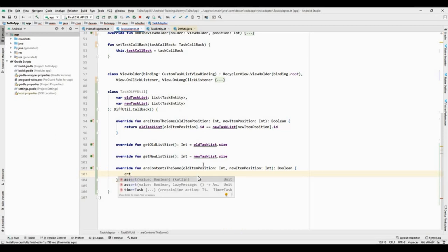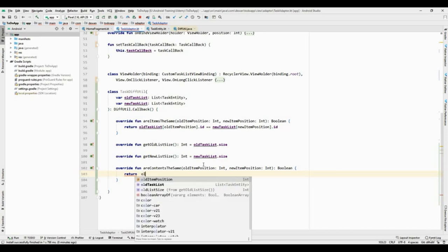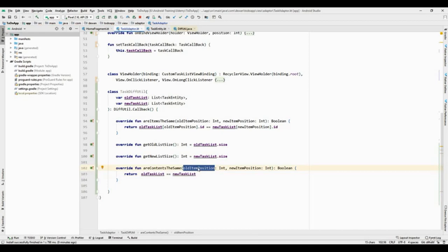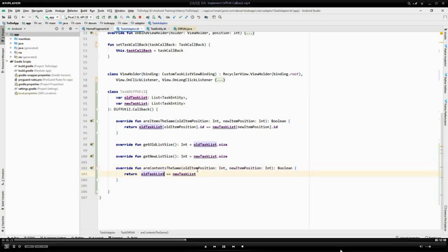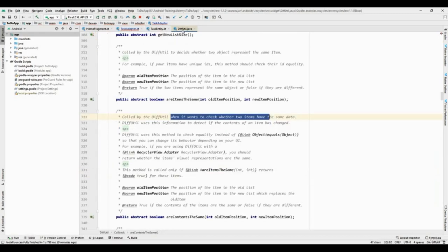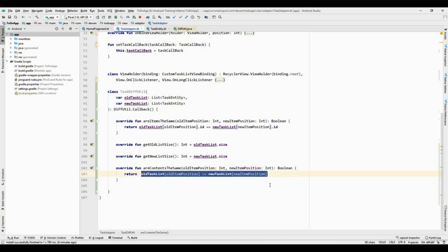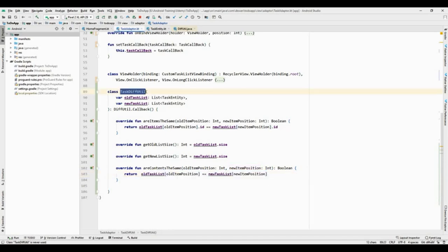We need to check the old task list and pass the old item position. If you go over here, it says if you want to check two items — we are checking that. So I need to pass the old item position, which equals the check for the new item position, to see if these two match. Our class for the DiffUtil callback is now ready, so we just have to implement it.